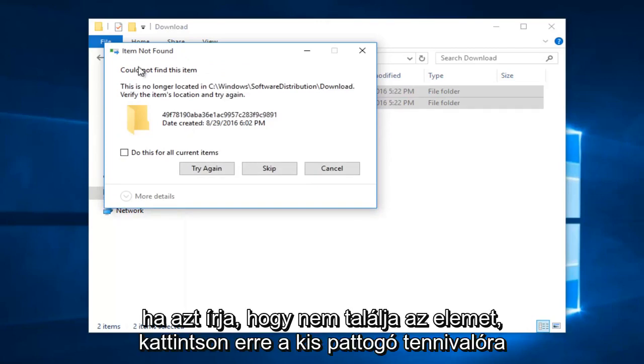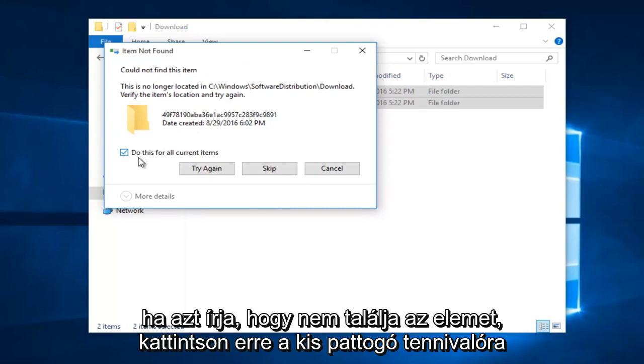If it says you could not find the item, just click on this little box saying do this for all current items, and then left click on skip.